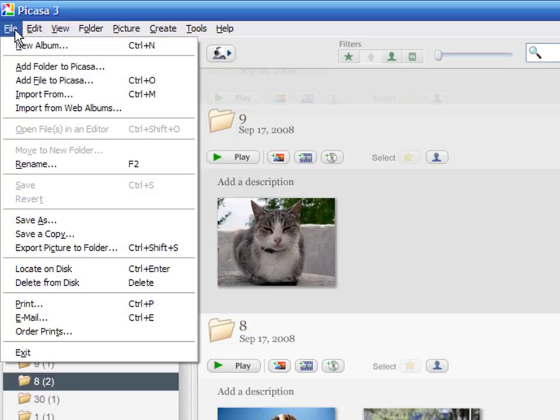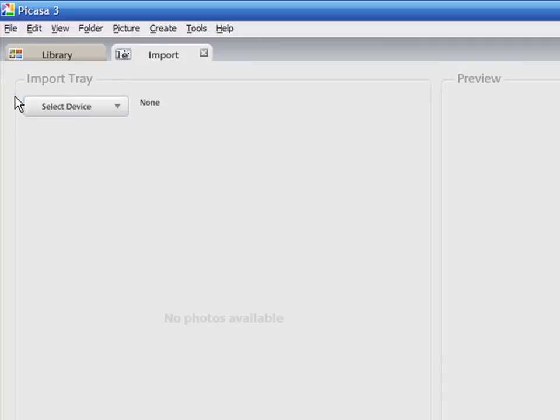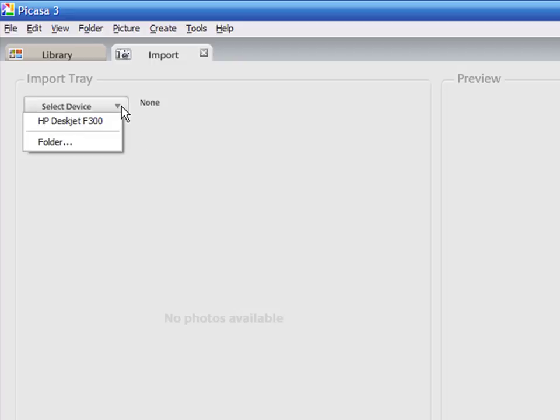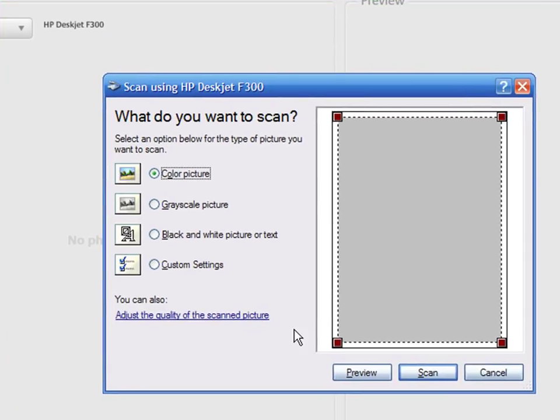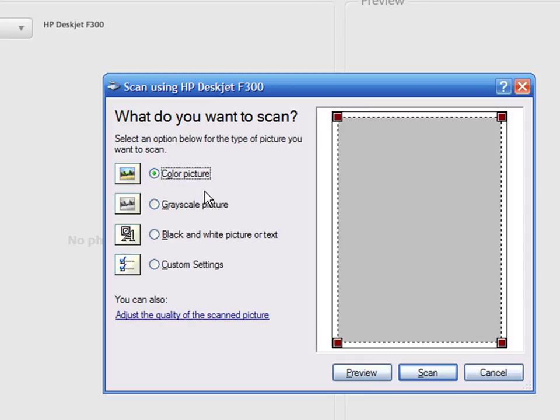Press File and Import From. Select a device. Your scanner should appear under this option. Now, select a preset depending whether you are scanning a color or a black and white picture.